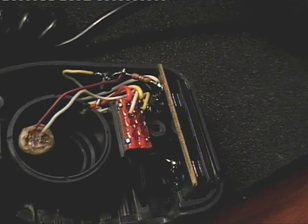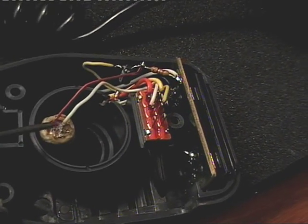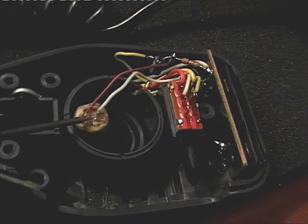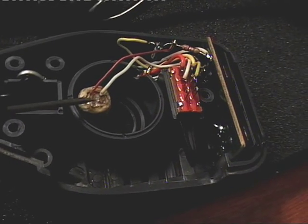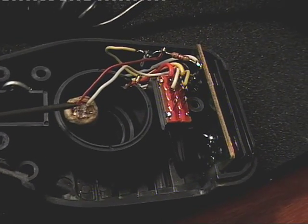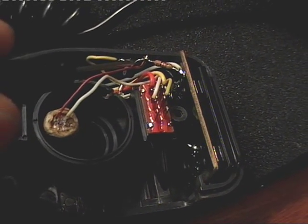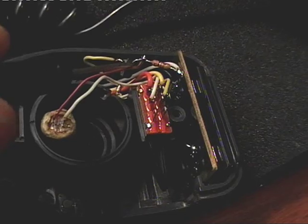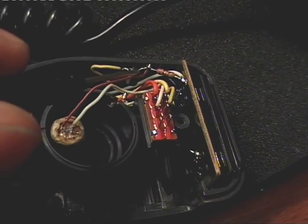The resistor is here to limit the current. So basically the voltage comes up here through the resistor down the red wire to power the microphone. And the audio then comes back down and is picked up through the capacitor.